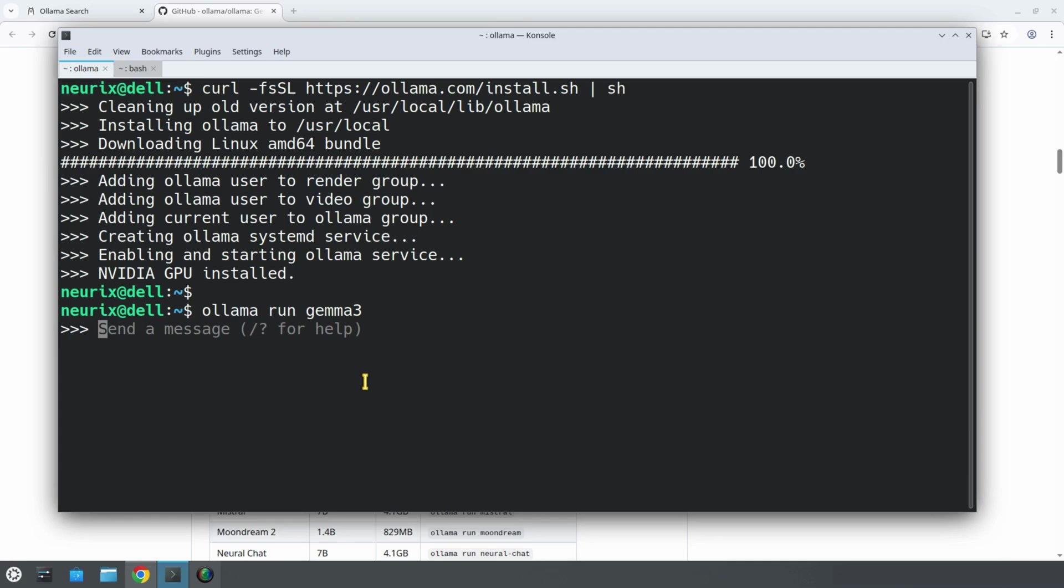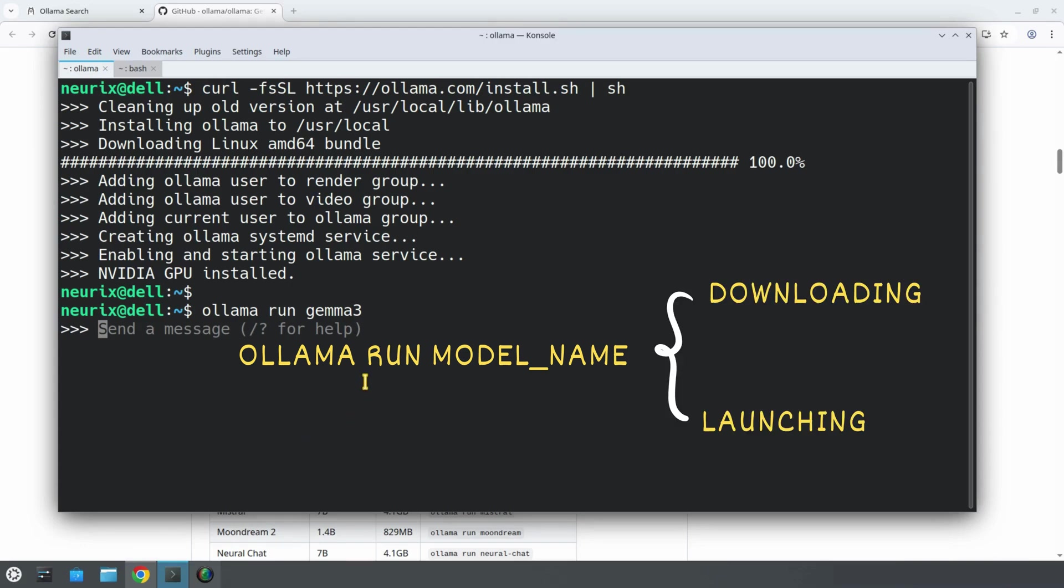The nice thing is that the same command ollama run, followed by the model name, works for both downloading and launching. If the model is not installed yet, Ollama downloads it for you. If it is already available locally, it just runs it.